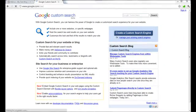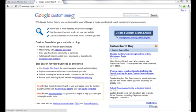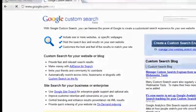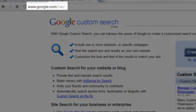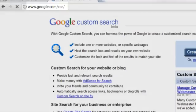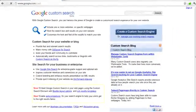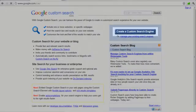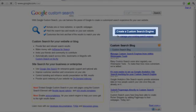Now the first thing we will need to do is go to the Google Custom Search homepage, which can be found at google.com/cse. Then from this page, just click the create a custom search engine button.